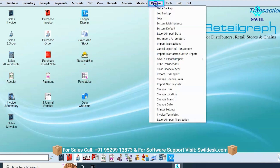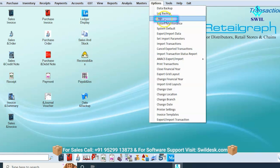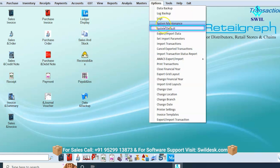From the options menu, you can take a data backup by clicking on the data backup option. From the log report, you can check which user has deleted or modified any record — all changes generate a log report for viewing. Click on system maintenance to access all maintenance facilities. The parameters option in system defaults allows you to make configuration changes.